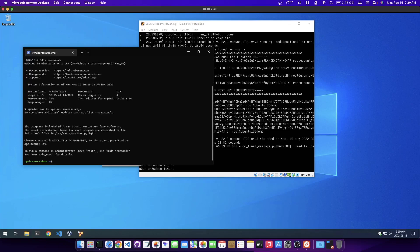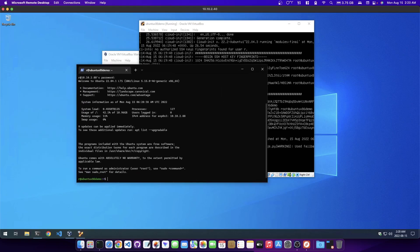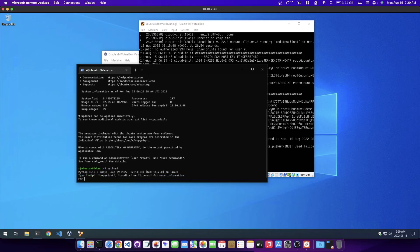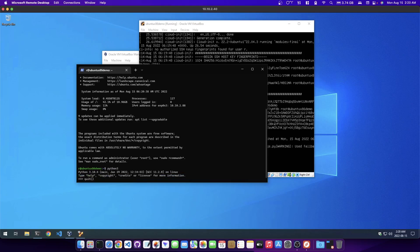Then if I want, I could work with Python here or whatever I want to do. I'm just going to exit from here. Actually, while I'm here, I might as well shut it down.